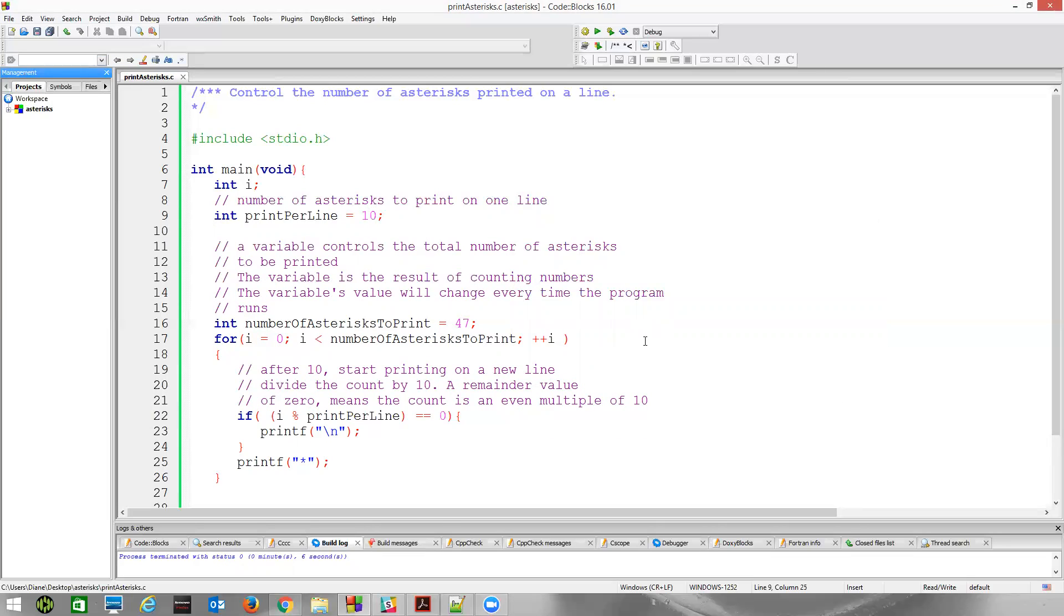I would save this program. At this point, save this program. You've been able to control the number of asterisks per line. The next thing we'll do in the next video is we'll take a look at how we control groups.